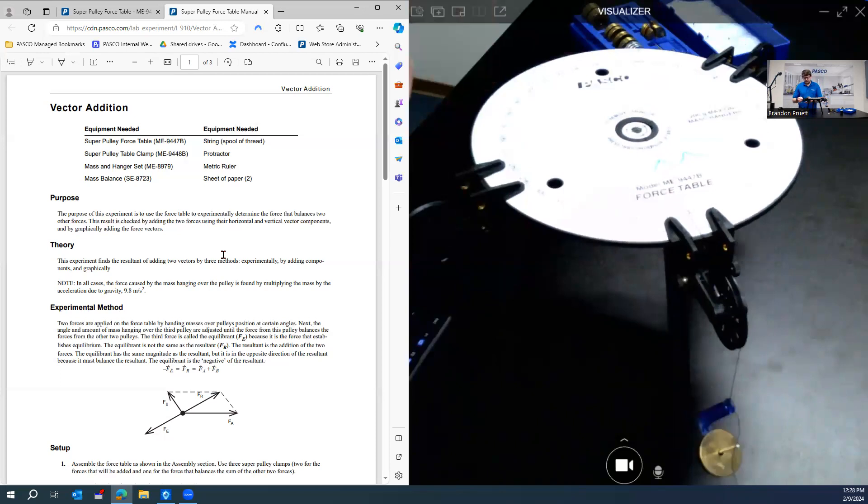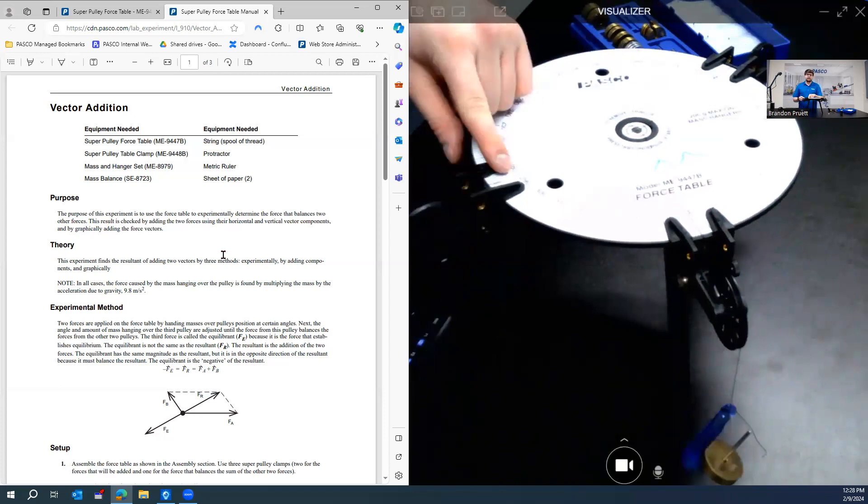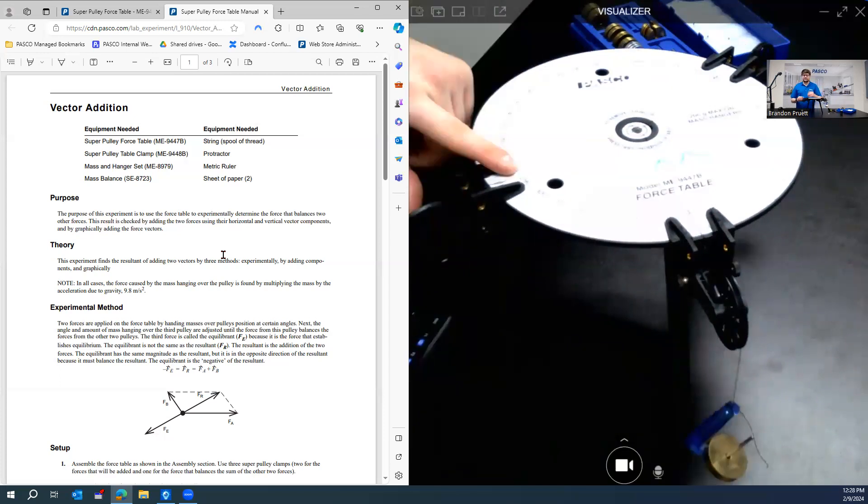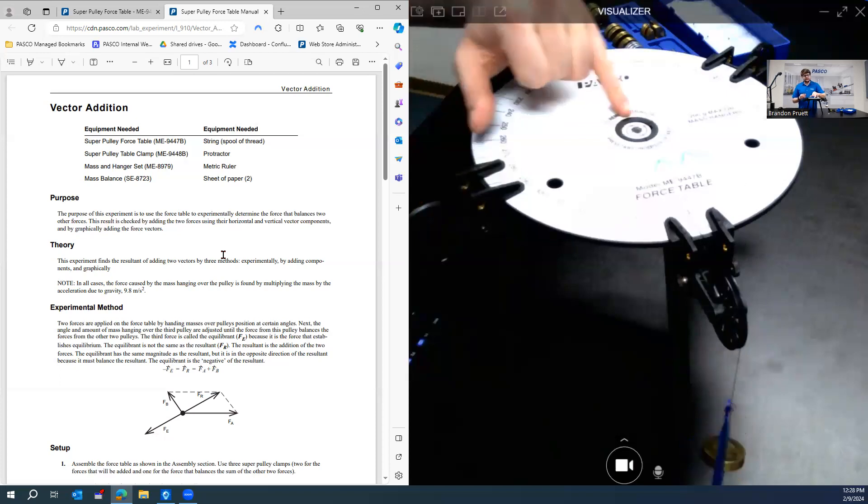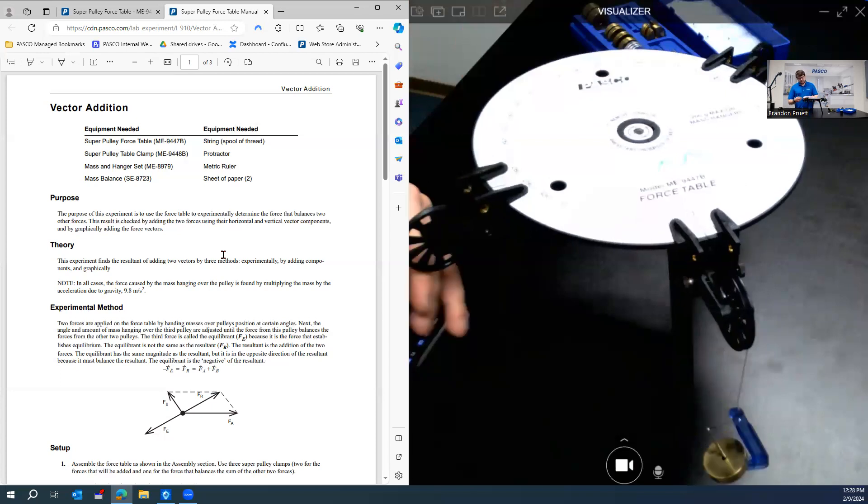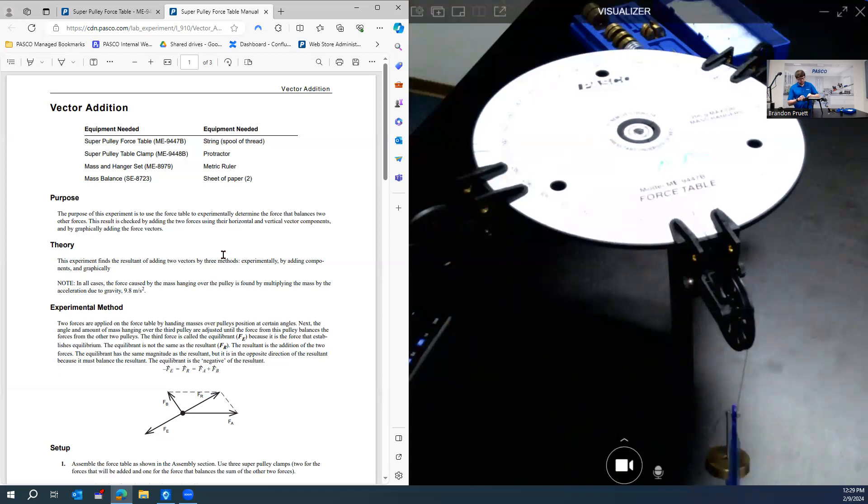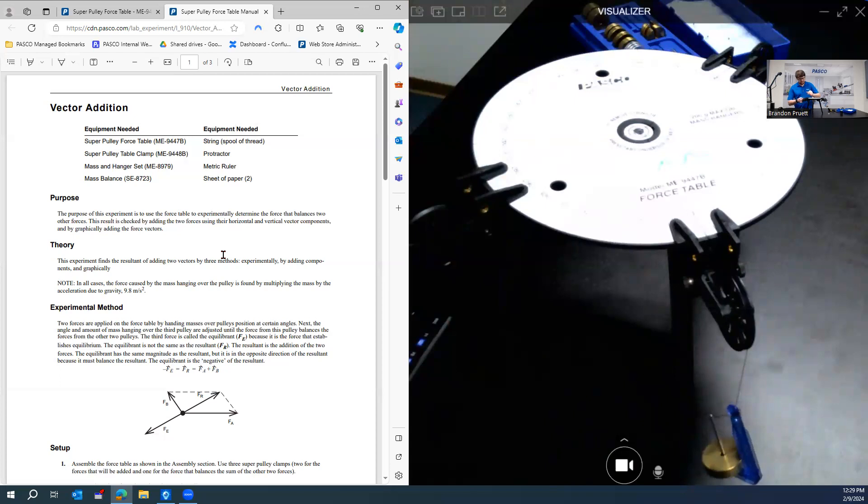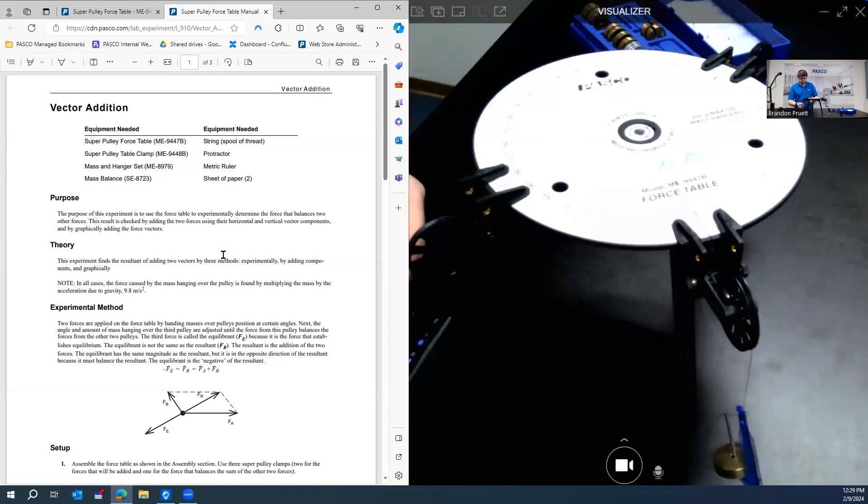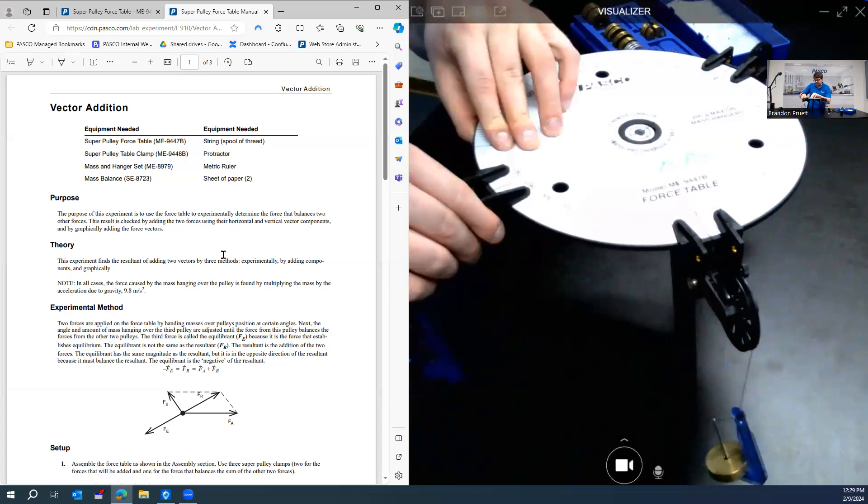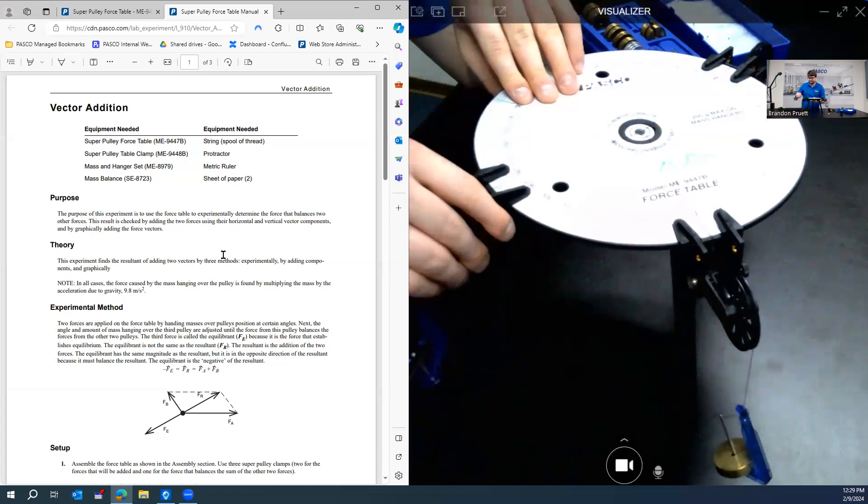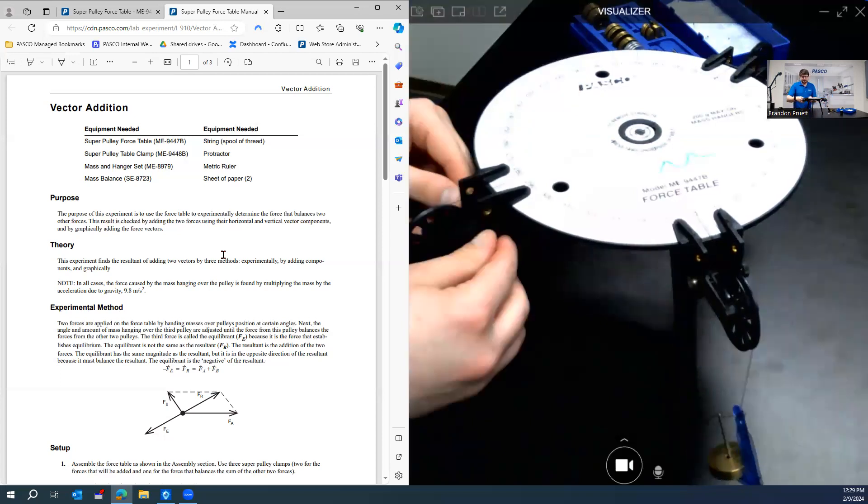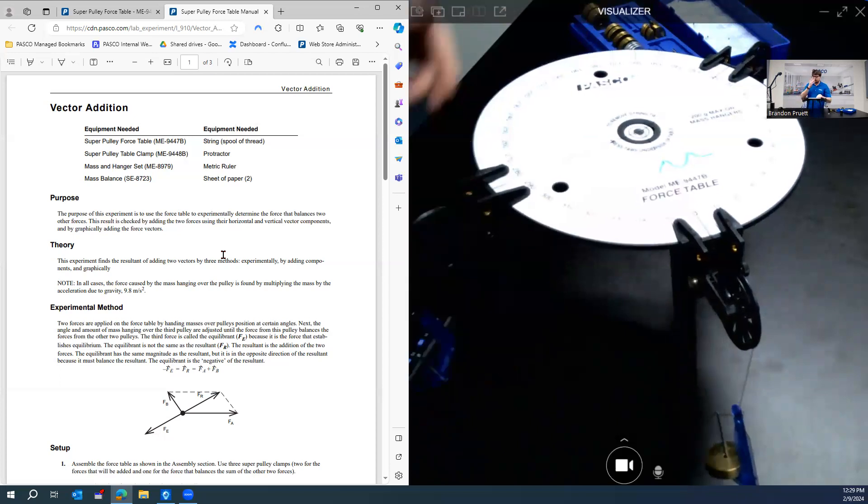And then we'll do the same thing with this. So this one right here is going to be our equilibrium pulley that we're going to be adding masses to until the clear circle is inside the black ring here, which will indicate to us that it is in equilibrium and centered appropriately. Bring this out. And then once again, same thing. Raise this until it's just barely above the table and then lock it in place.